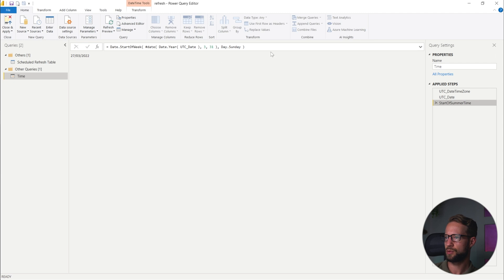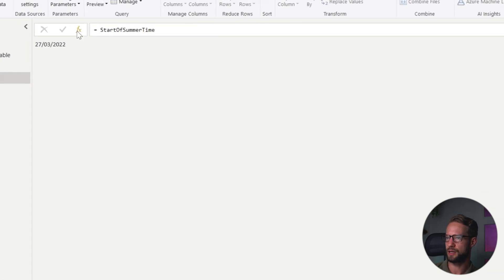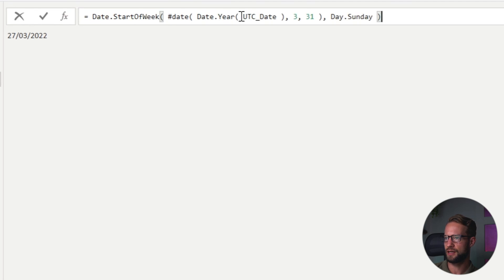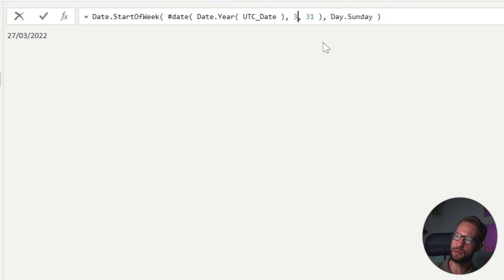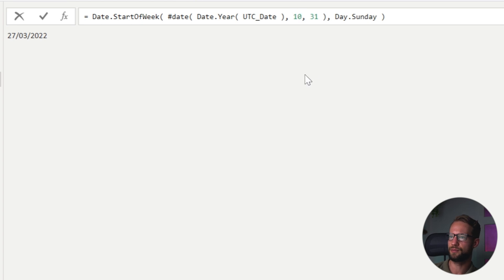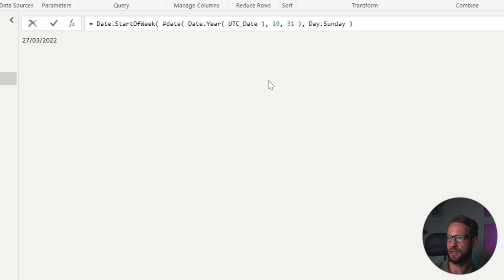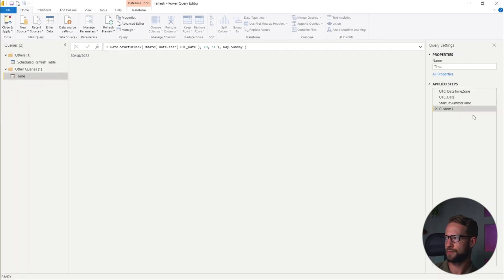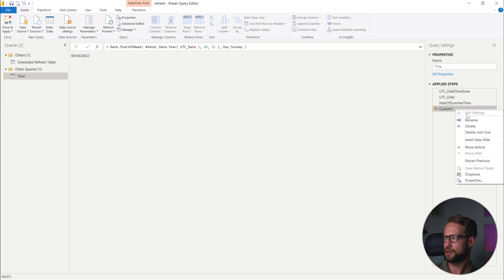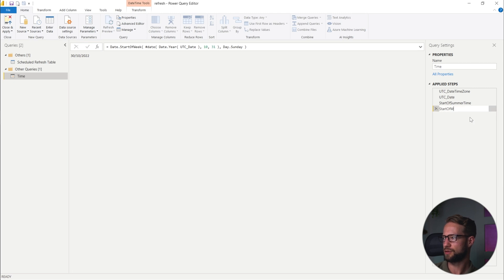So this is basically the start of summertime. Now we're going to do the same, but then for the start of the wintertime. So I can make another step here. And then instead of taking this date, the wintertime starts at the last Sunday in October. So we just need to change this slightly here. Start of wintertime. Perfect.